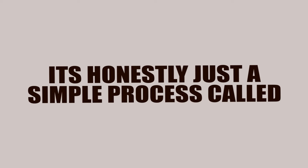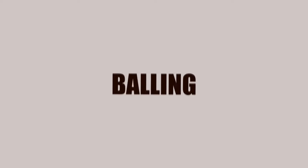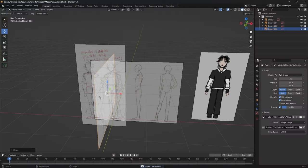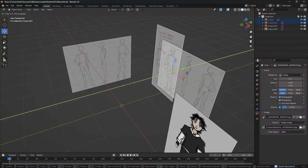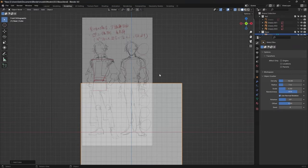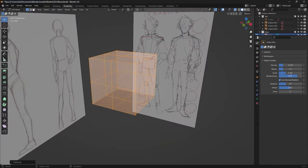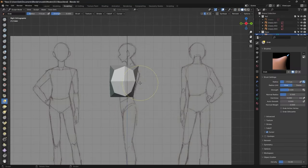If you're wondering how I created these models, it's honestly just a simple process called balling. Grab a couple reference images, place them on the front and side, added a cube and subdivided it, then sculpted it into the right shape.